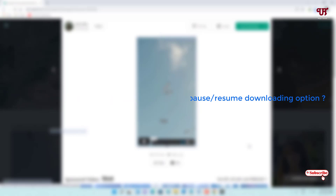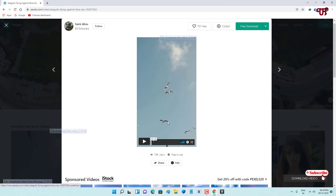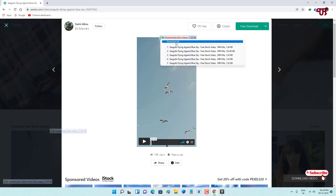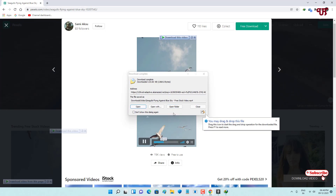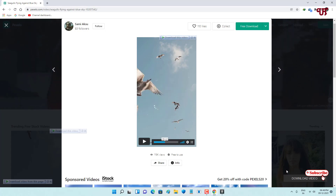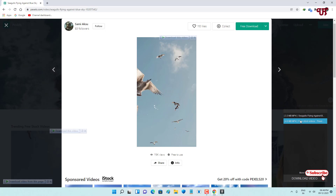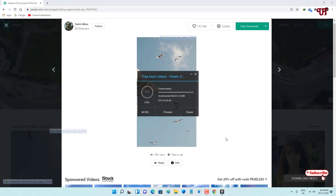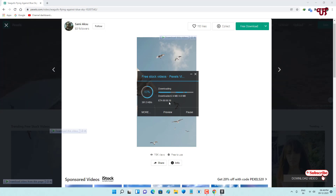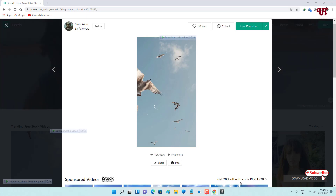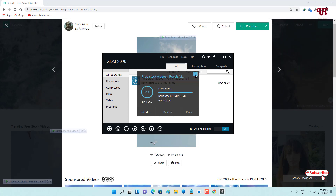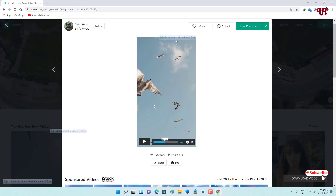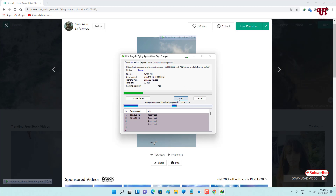In the fifth section, we'll check download speed and pause/resume options. There's already a pop-up — let's try to download using IDM, which is very quick. Now doing the same with Extreme Download Manager, it also provides very good download speed. Let's try to pause it and resume it again — it works. Both IDM and XDM have pause and resume options.